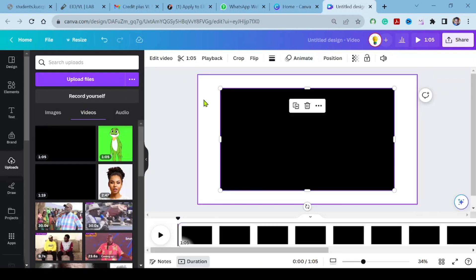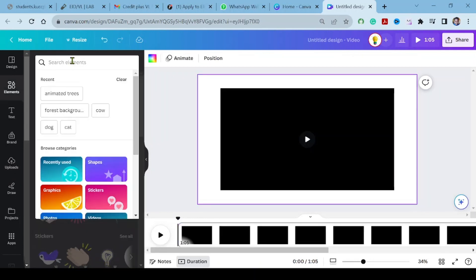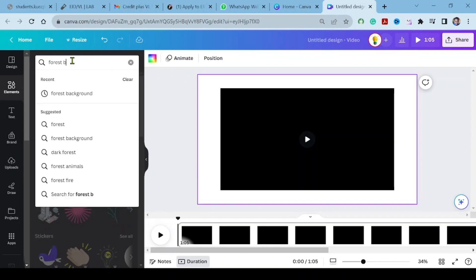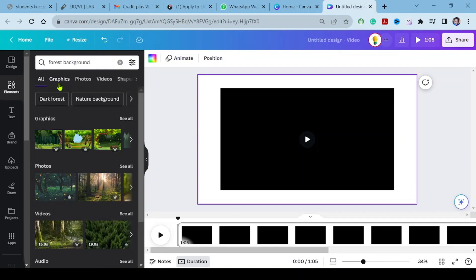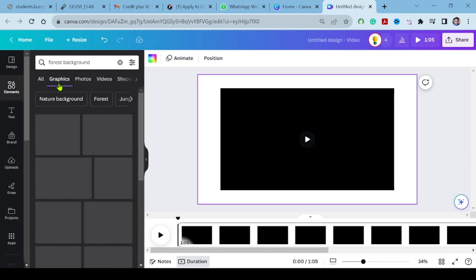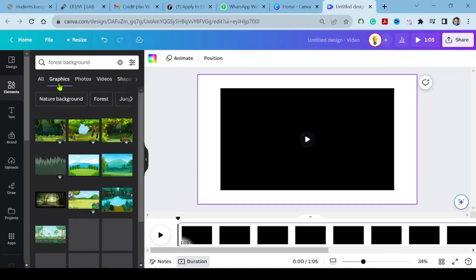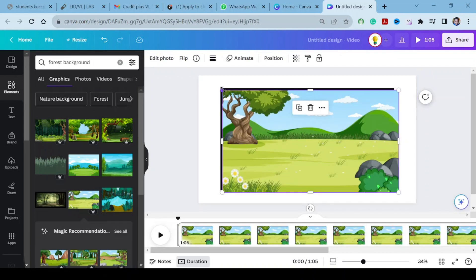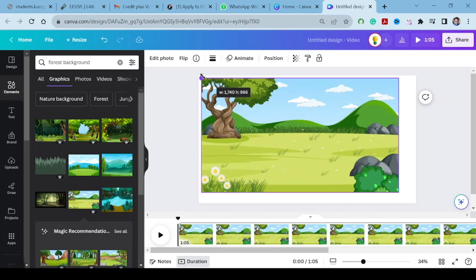Let's have a forest background on top of this dark background. Go to elements and search for forest background. Select from the graphics. Choose one that you like. We will choose this one. Resize it to cover the full page.